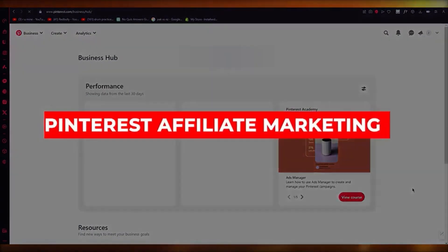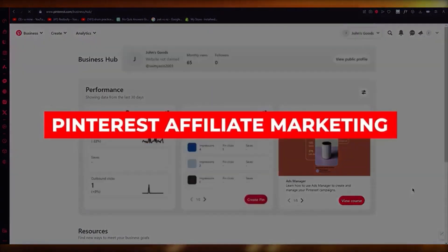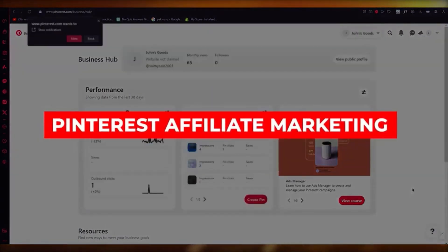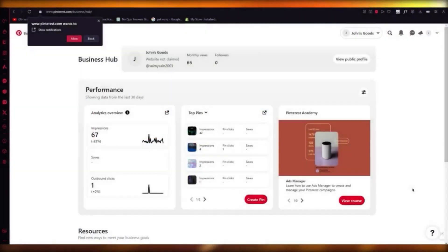Pinterest affiliate marketing. Hello everyone, welcome back to another video. In this video, I'm going to be showing you how you can become an affiliate for Pinterest and actually do affiliate marketing on your Pinterest account.